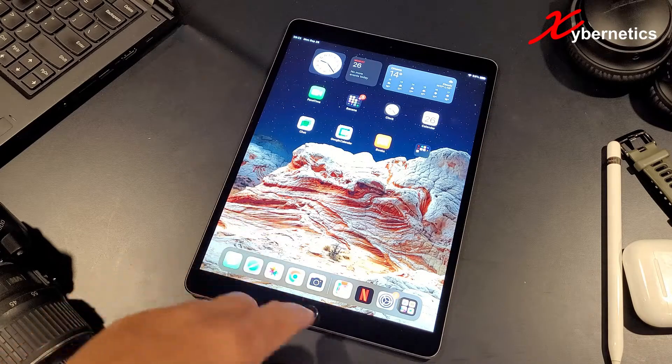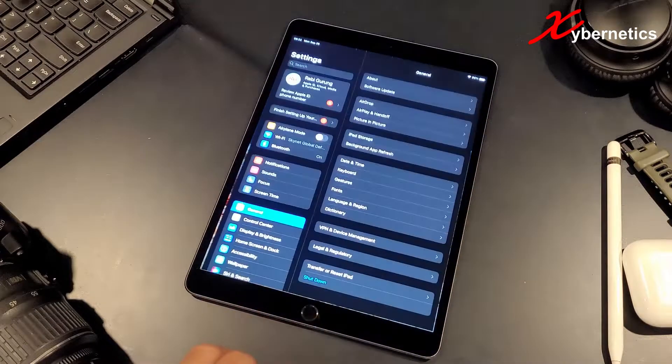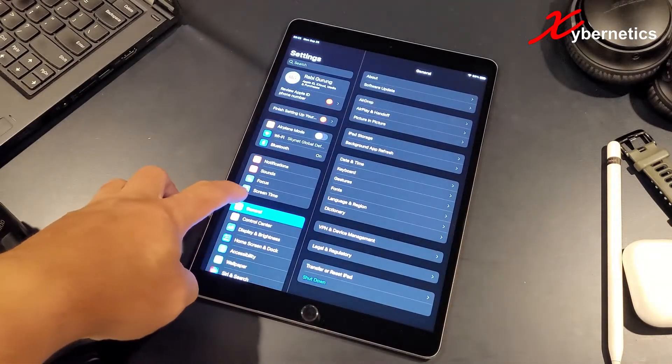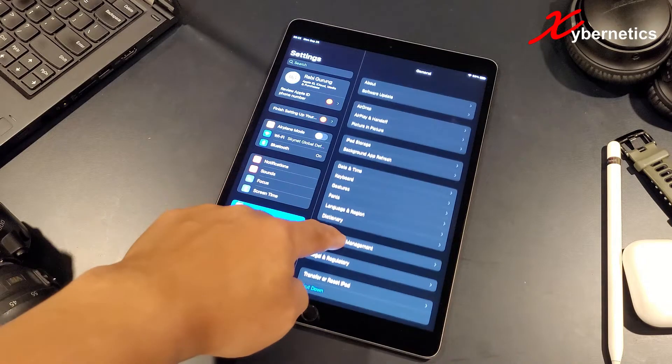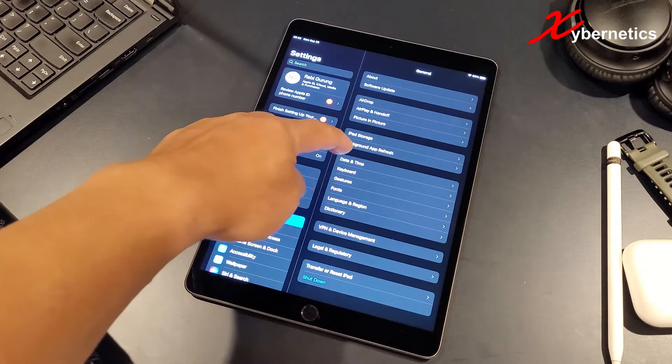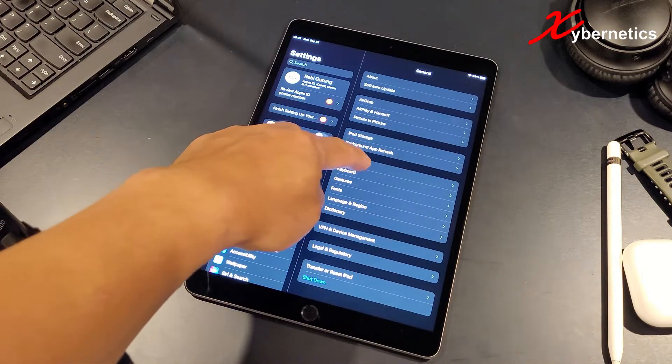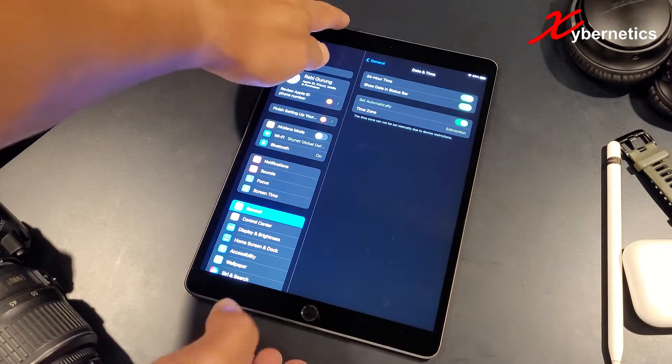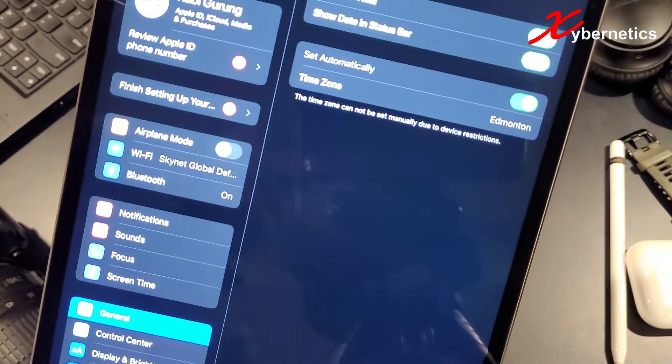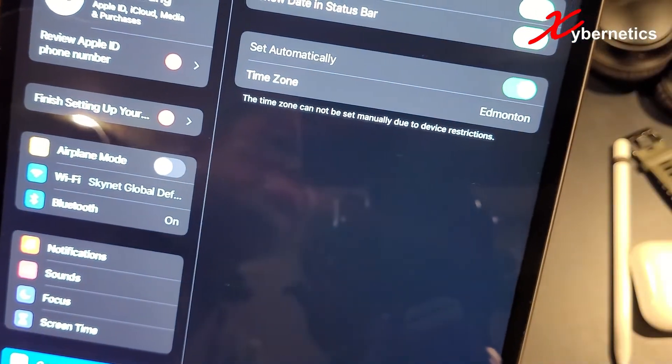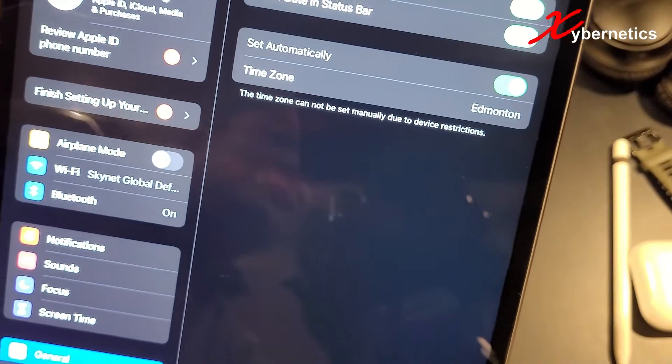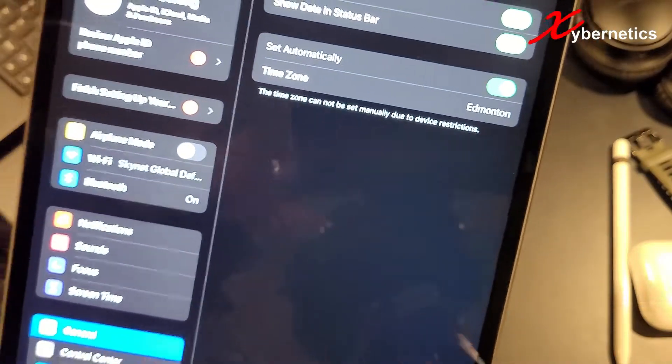From your iPad, go to settings. On the settings, click on general and then if you scroll down a bit you can see date and time right here. If you press it, you can see that currently I have this time zone cannot be changed or set manually due to device restriction.